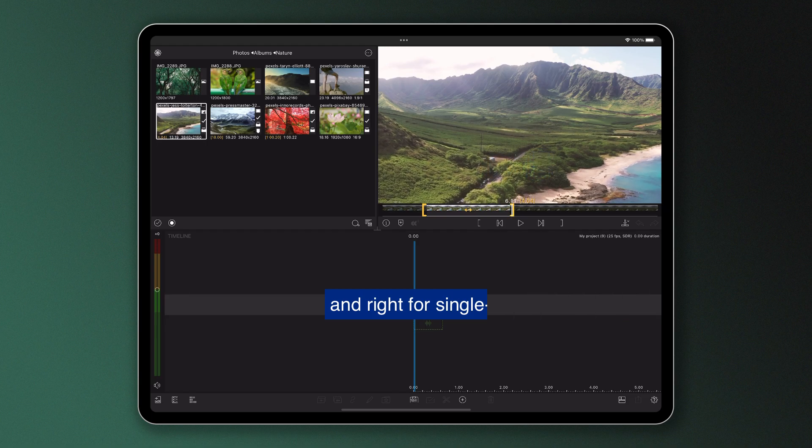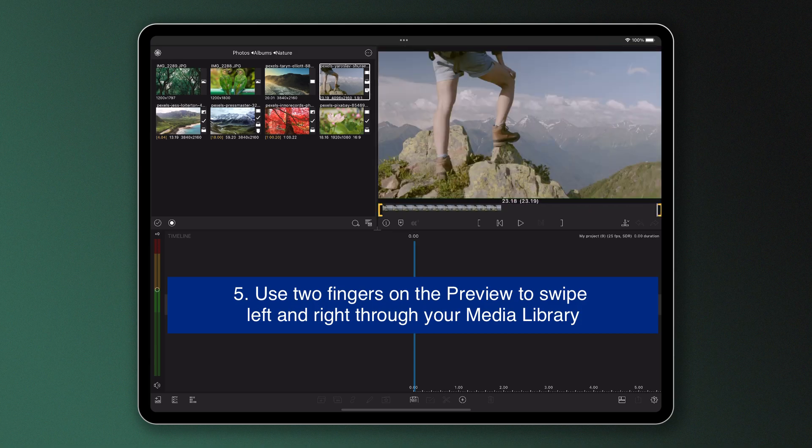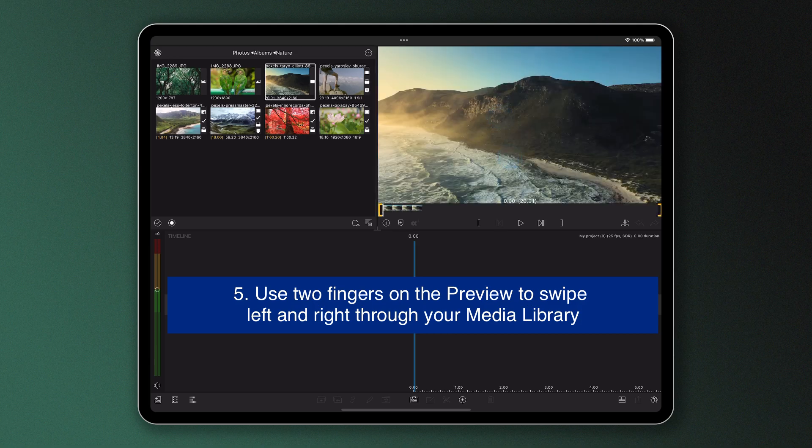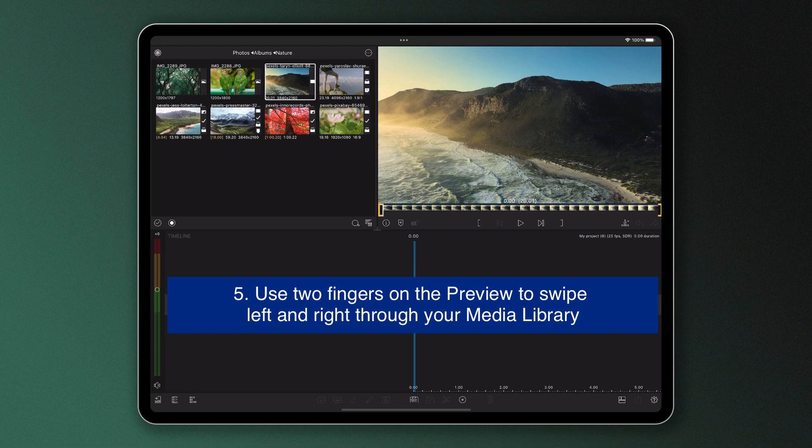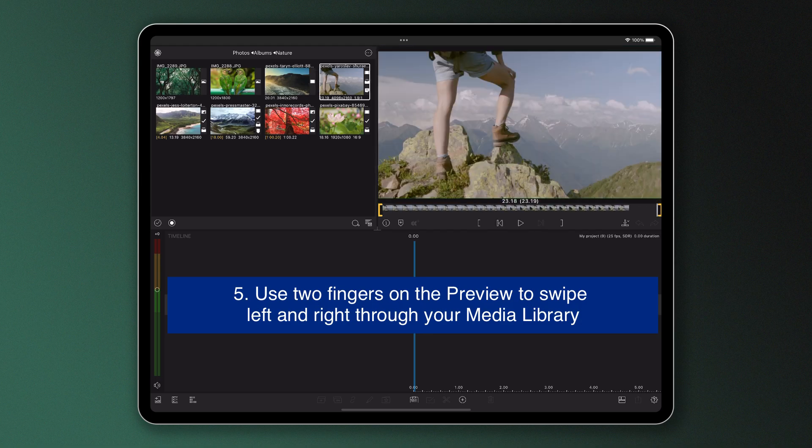Number five, two finger swipe to the left or right in the preview to select the next and previous item from the library into the preview. This will enable you to quickly browse and trim multiple items in the library.